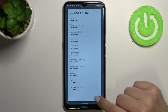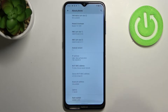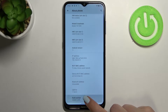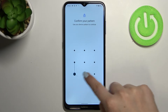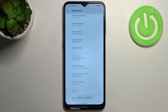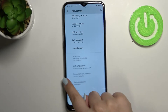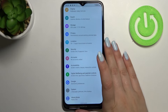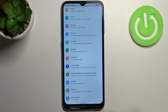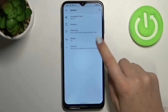Now we have to scroll down to the very bottom in order to find Build Number, and right now we have to keep tapping on it until we see that we are in developer mode. You have to confirm it — just enter your pattern, PIN, or password. As you can see we've got the information that we are in developer mode, so we can go back to the general settings and enter the System.